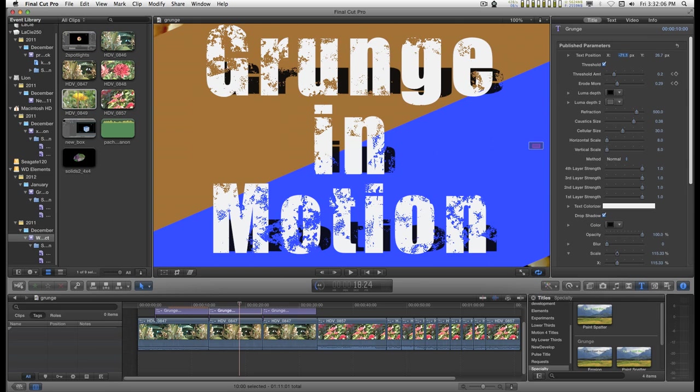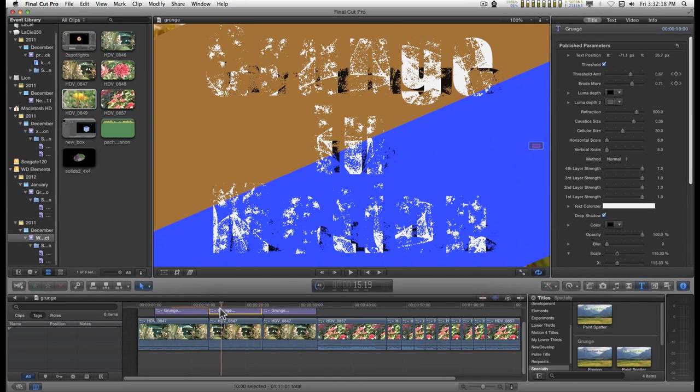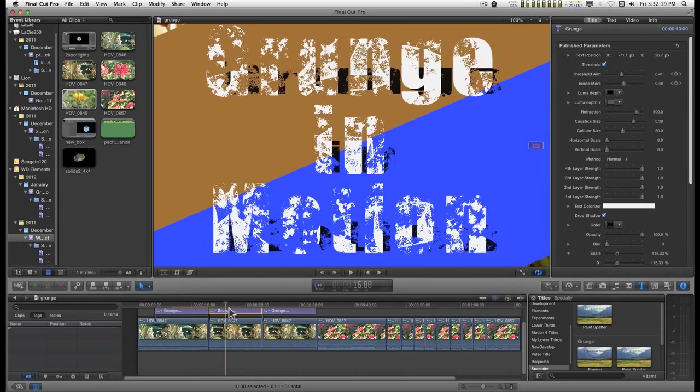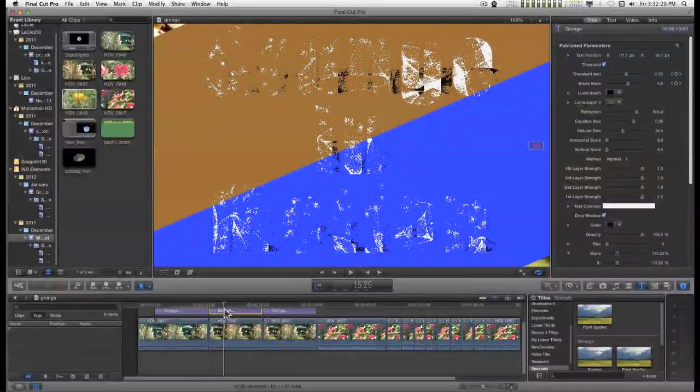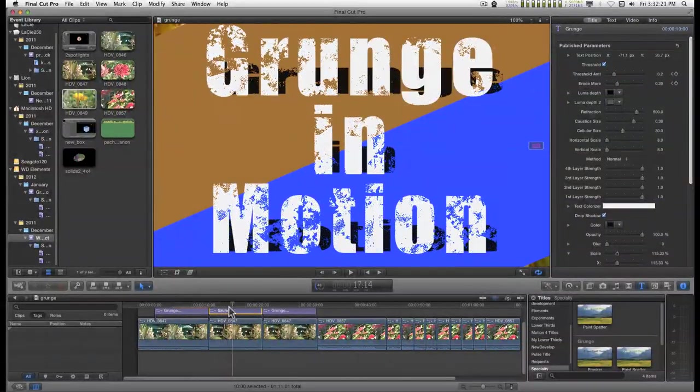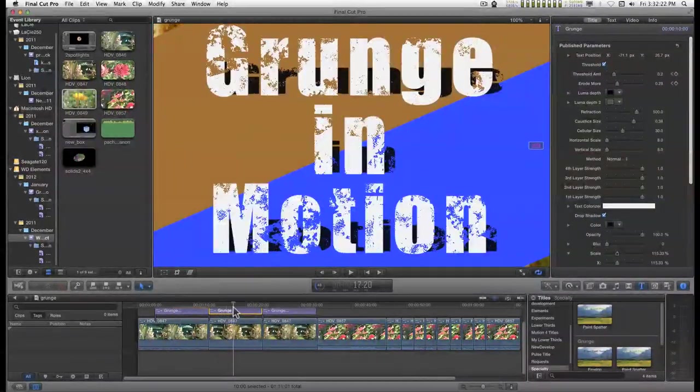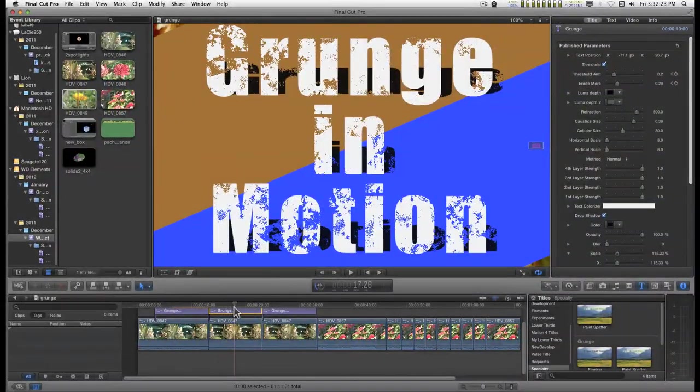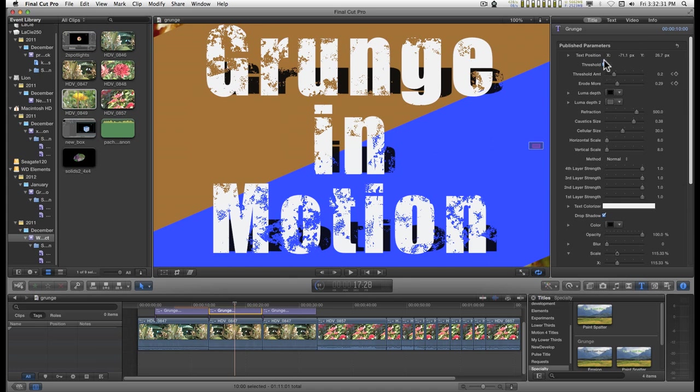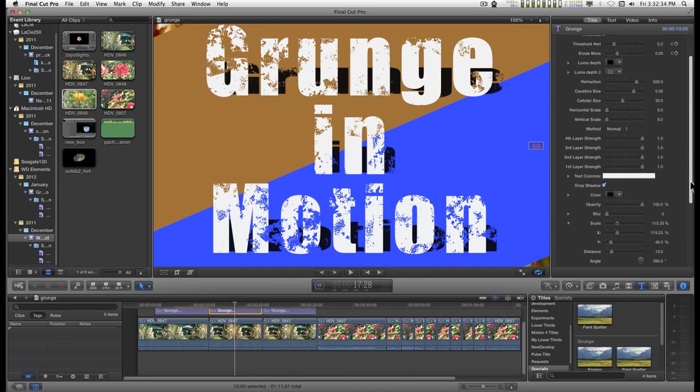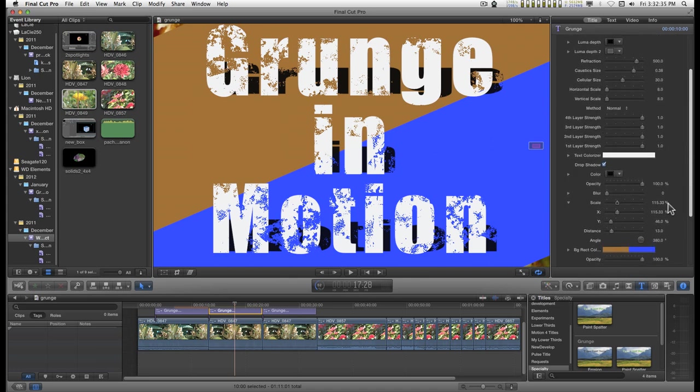I've built a couple of grunge text effects for Final Cut and this one is called Erosion. I want to go over some of the parameters here. Everything down to the background rectangle colorizer deals with the appearance of the text.